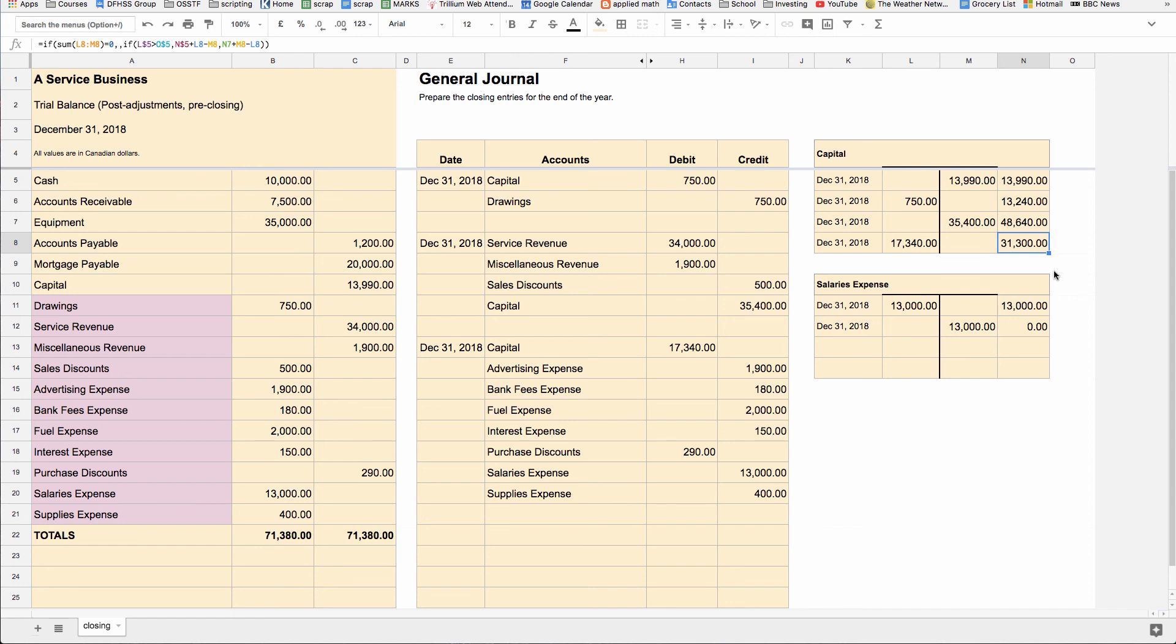And that's it. That's all there is to closing entries. The purpose is to zero out all of these temporary accounts and plop the net total of all of the value for all of them into the capital account so it's updated to the new value and ready to start your new accounting period.